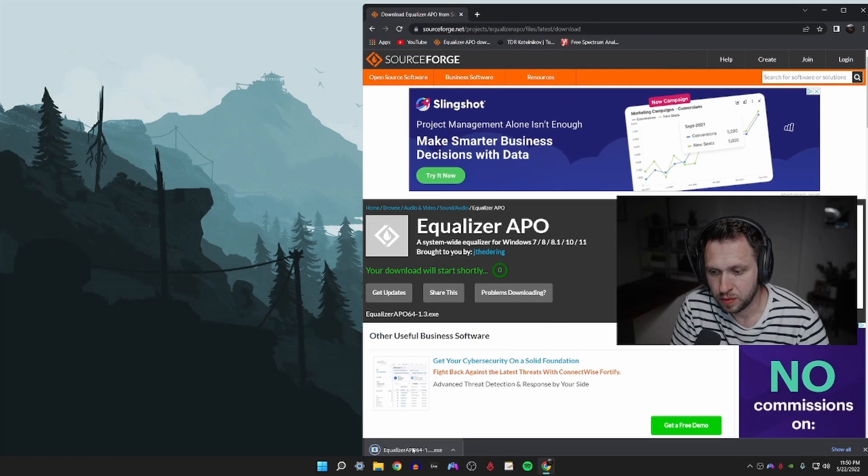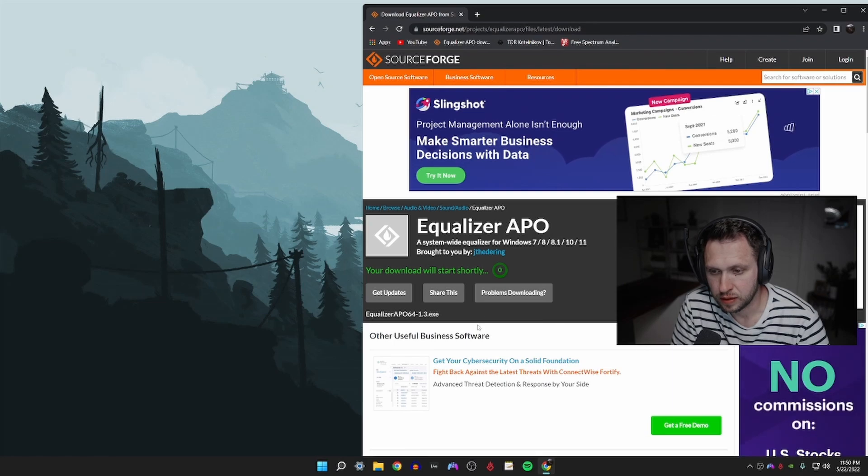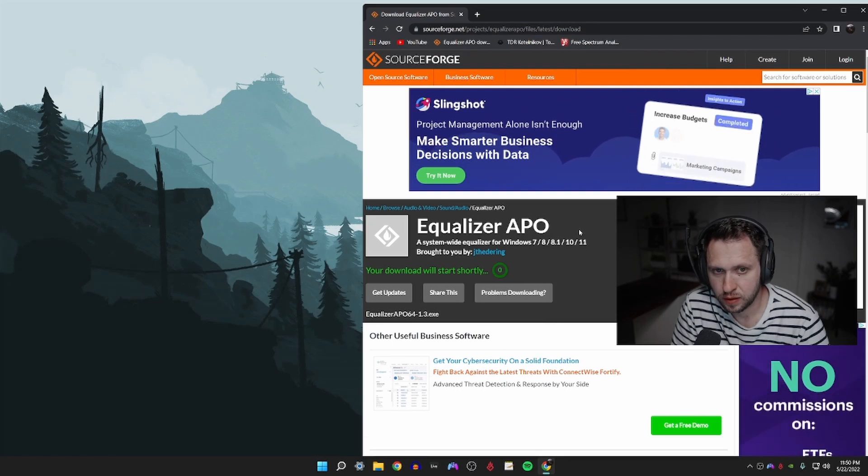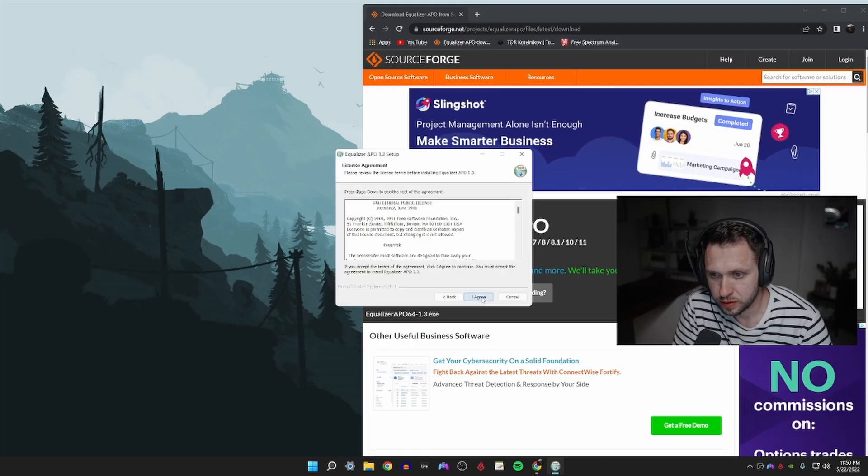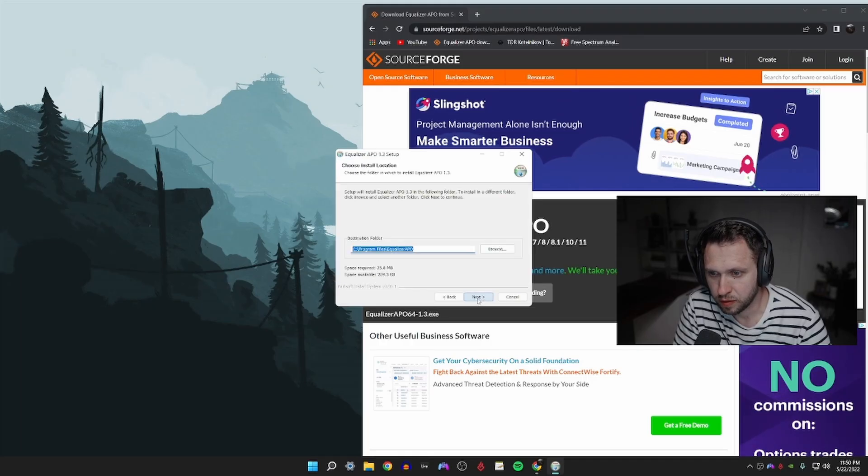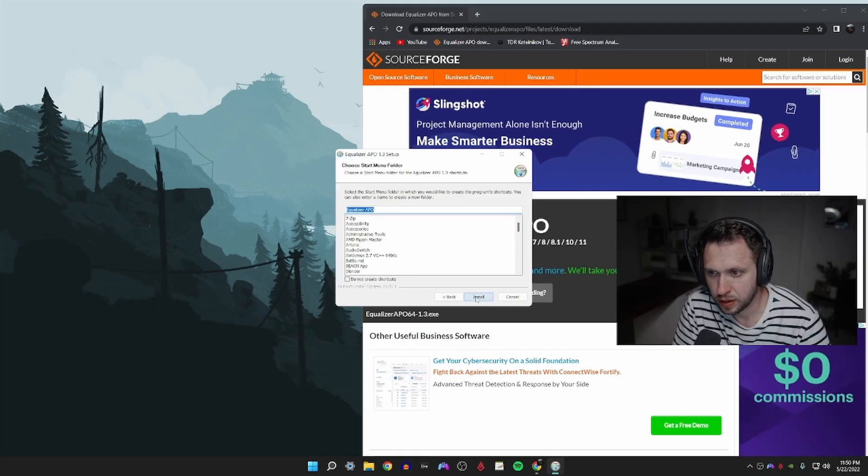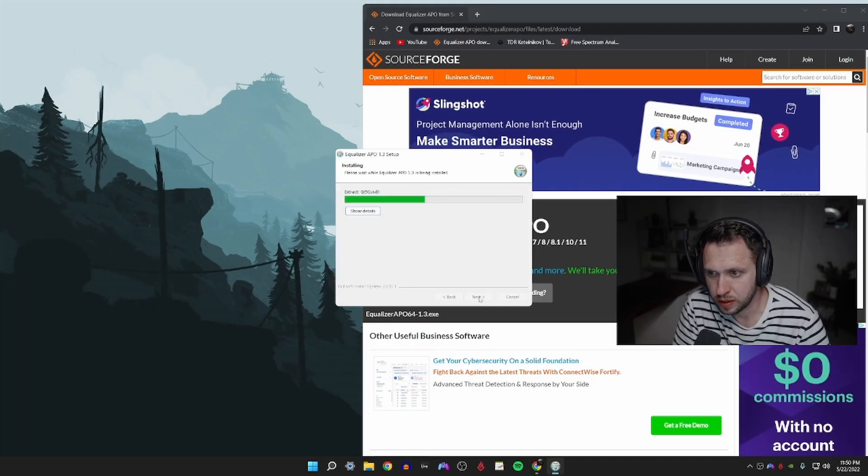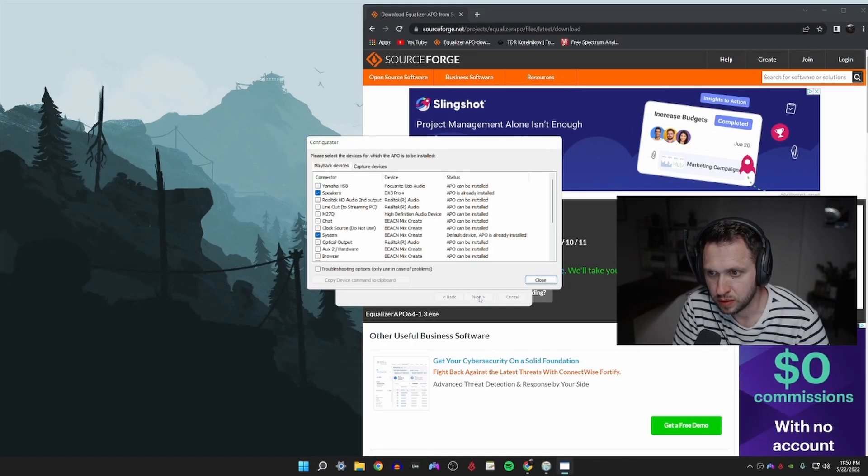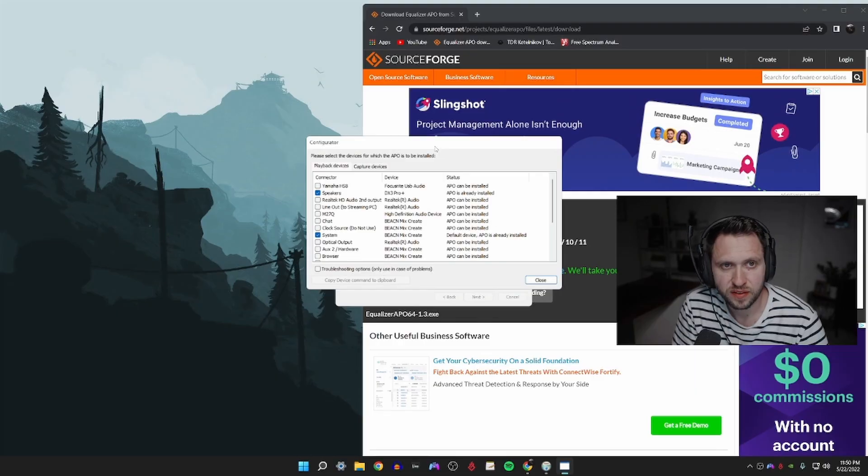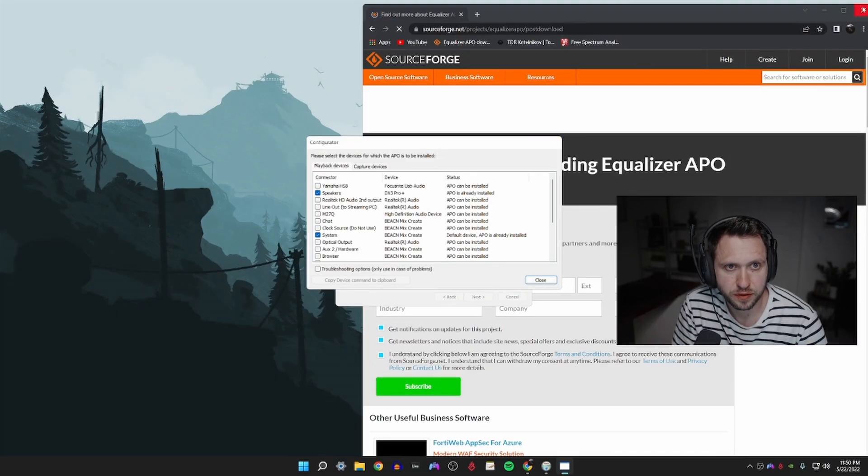Open the installer file, click yes, next, I agree, next, install. Okay, this is the configurator screen.